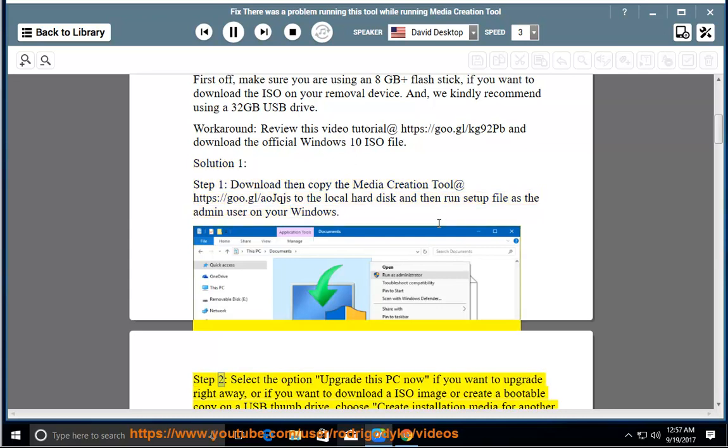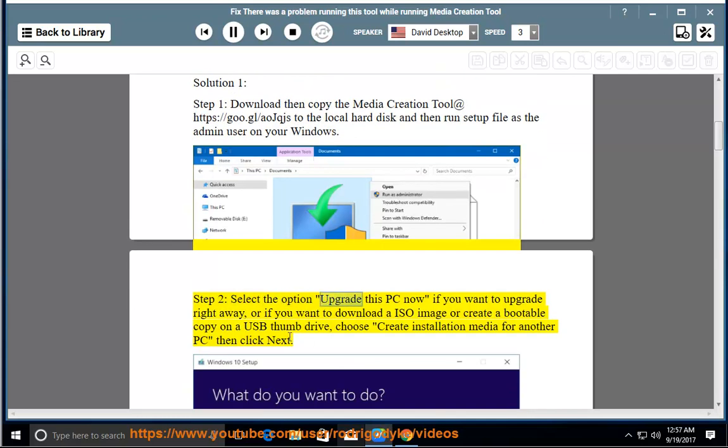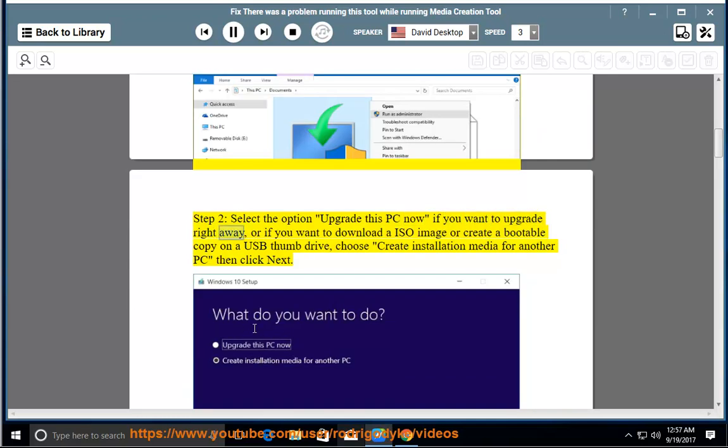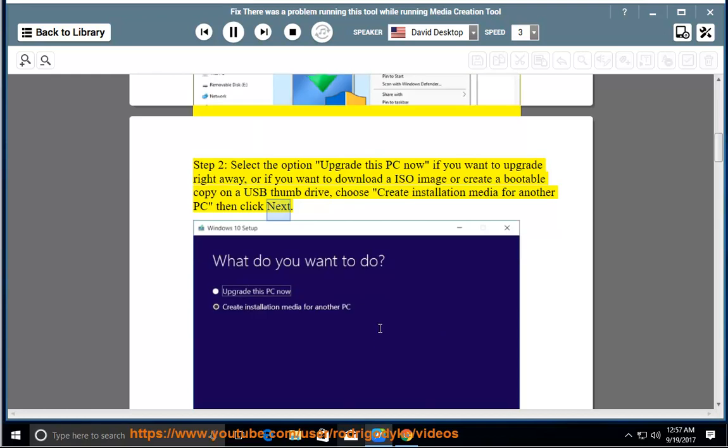Step 2: select the option 'Upgrade this PC now' if you want to upgrade right away, or if you want to download an ISO image or create a bootable copy on a USB thumb drive, choose 'Create installation media for another PC' then click Next.